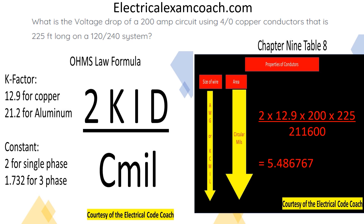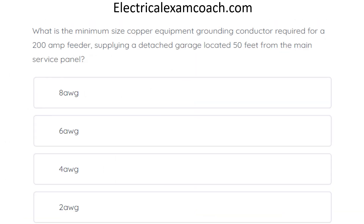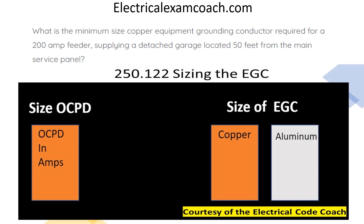What is the minimum-sized copper equipment grounding conductor required for a 200-amp feeder supplying a detached garage located 50 feet from the main service panel? The correct answer is 6-gauge wire. The distance from the panel doesn't matter — test makers love to include details like that to throw you off. The EGC size is determined by Table 250.122. We start on the left-hand side, select our overcurrent protective device size of 200 amps, cross over to the copper column, and select number 6.